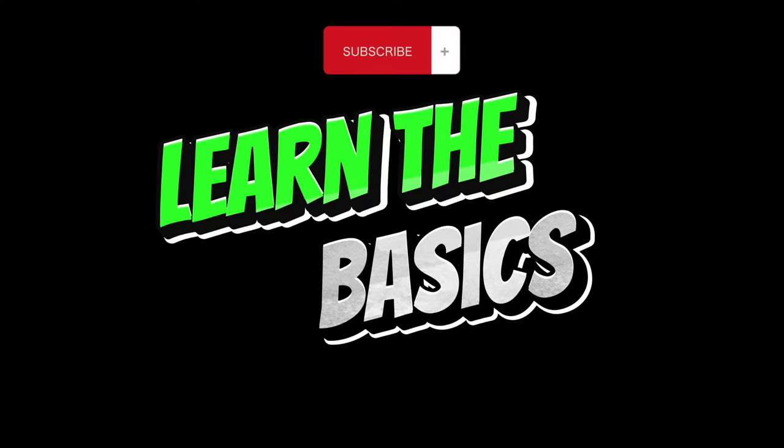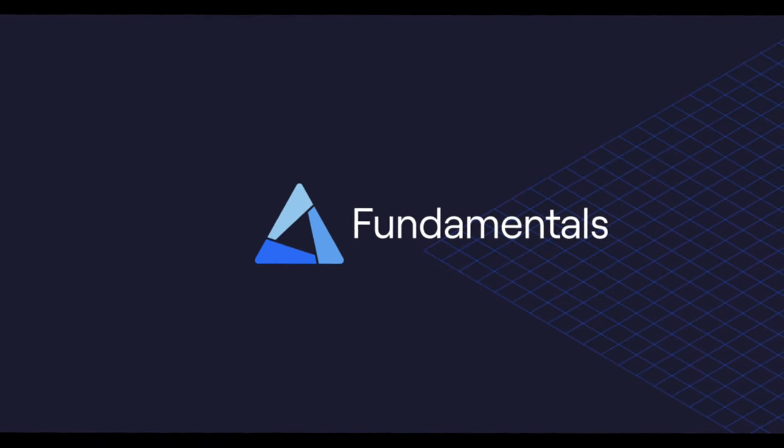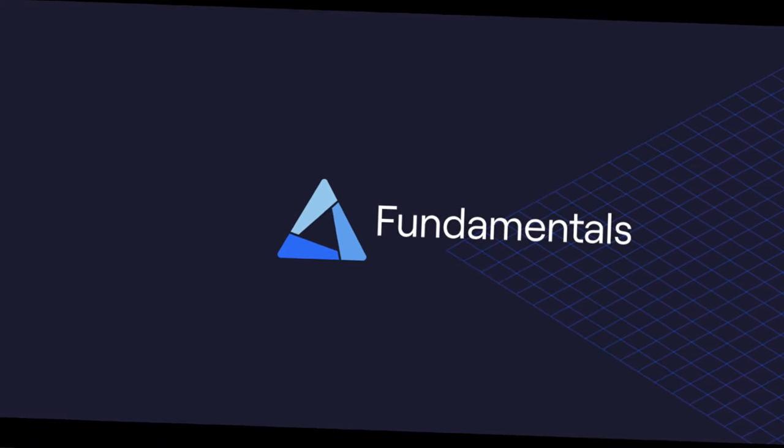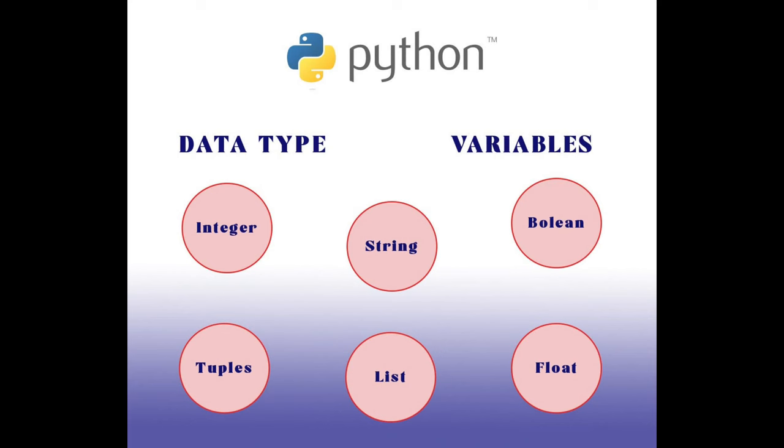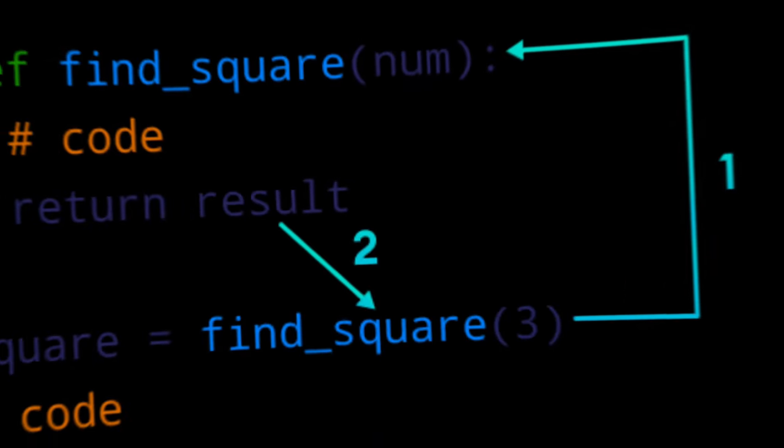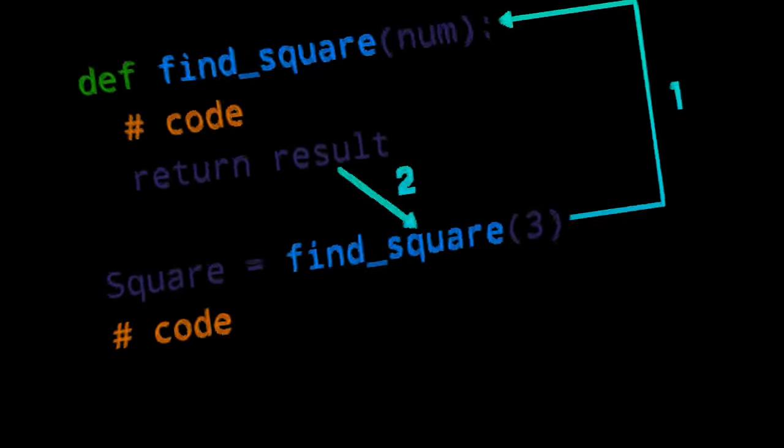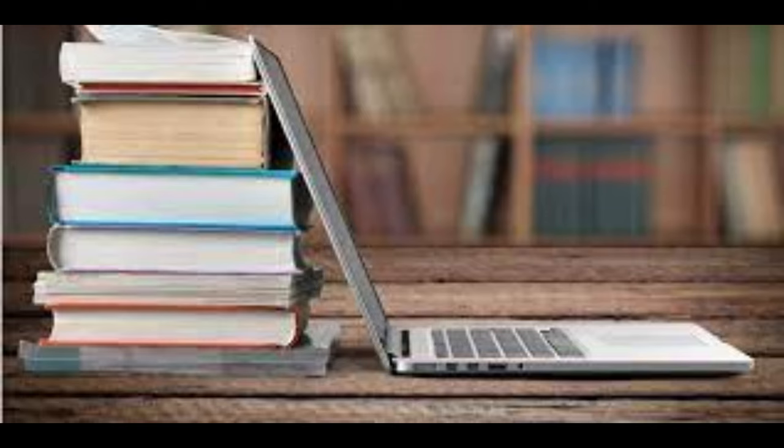Learn the basics. Start with the fundamentals of your chosen programming language. Understand variables, data types, loops, conditions and functions. Many online tutorials, courses and books are available for free or at a minimal cost.